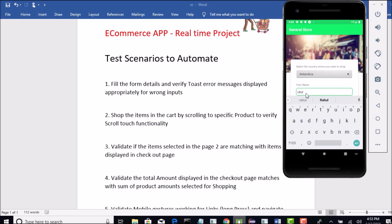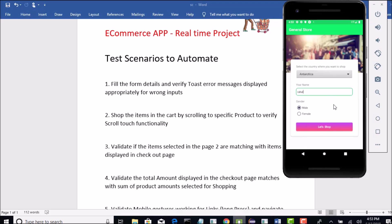After I enter Rahul, somehow I am getting this keyboard on the top. I want to hide that keyboard so that I can continue. By default, male option is selected. Let us say you want to select female and then you need to click on this let's shop button.